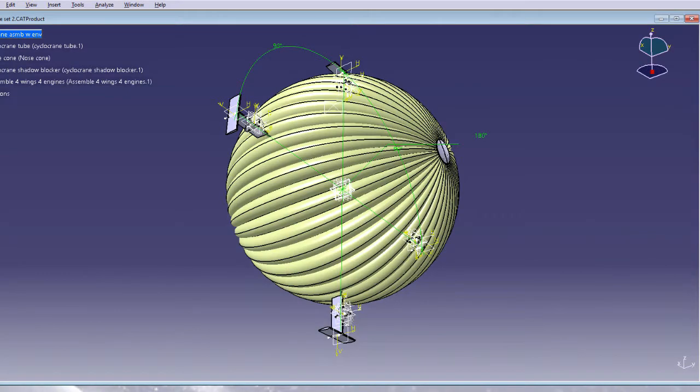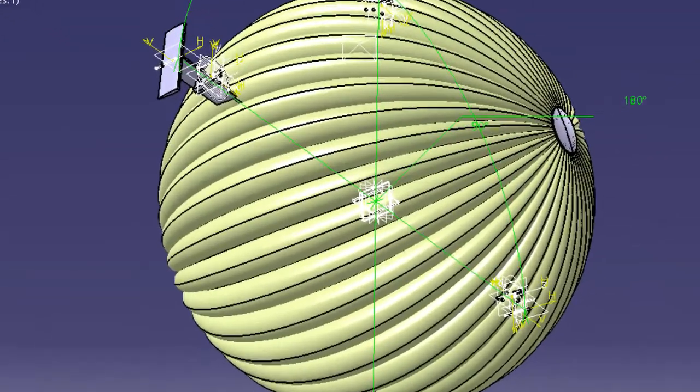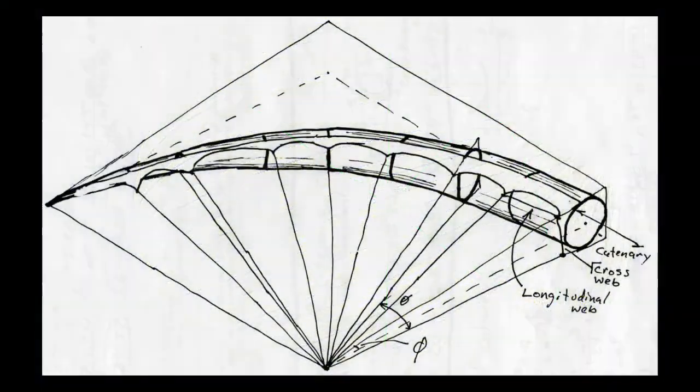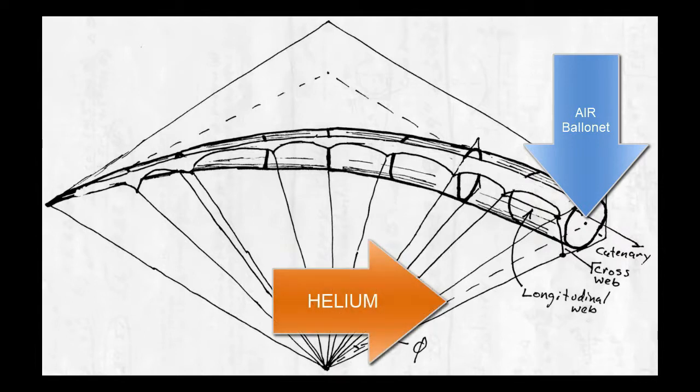This model is a version of the cyclocrane that was never made. Around the outside, like a bunch of bananas, is an air-filled ballonet. The interior of the cyclocrane is filled with helium.